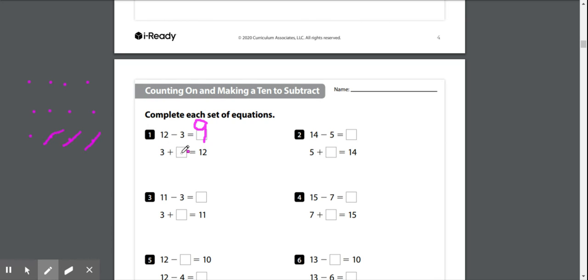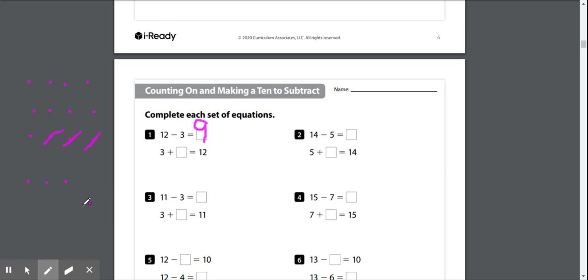We have 3 plus blank equals 12. This is a missing addend. We're trying to figure out what we have to add to get to 12. So just like this problem, we can actually go ahead and draw our 3. Now we have to see how many we have to add on to get to 12. So we have 3.